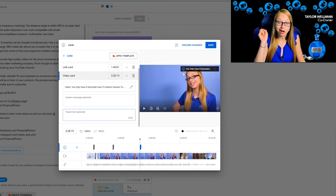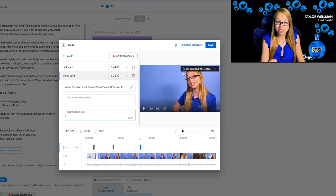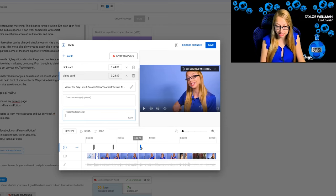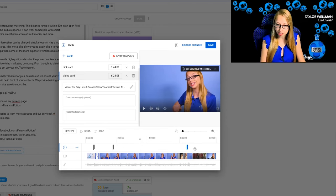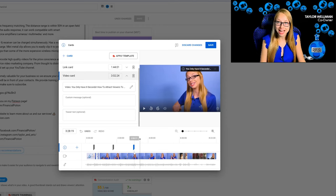If I wanted to adjust that marker, I can simply click on the marker and move it wherever in the timeline that I want it.